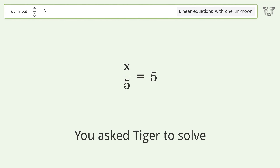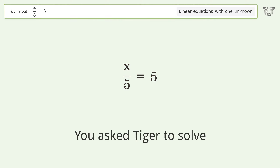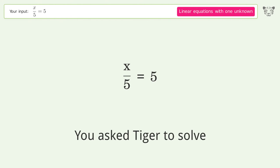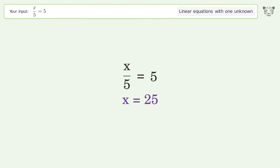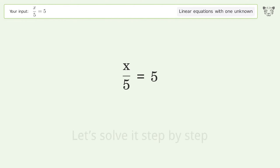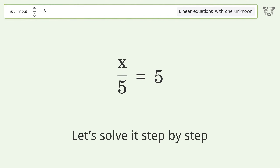You asked Tiger to solve this — it deals with linear equations with one unknown. The final result is x equals 25. Let's solve it step by step.